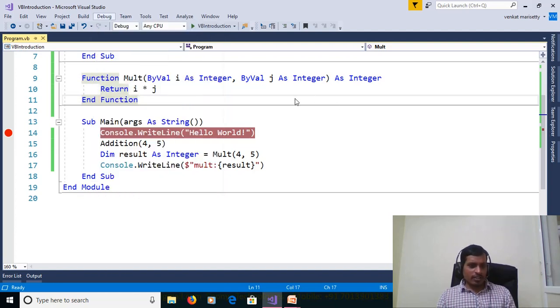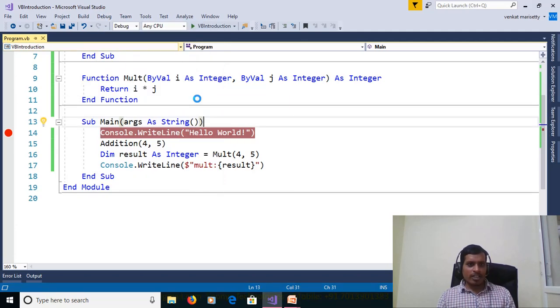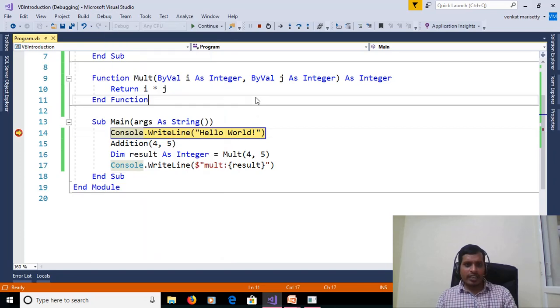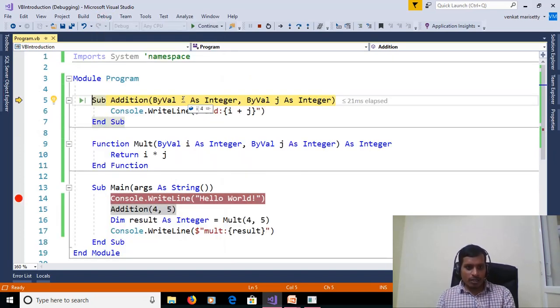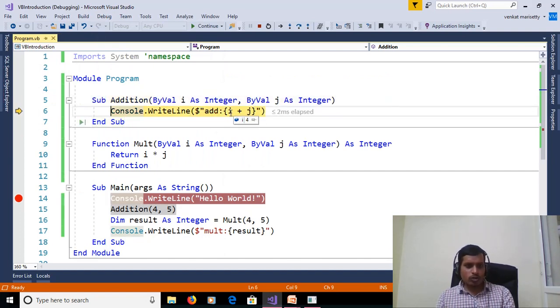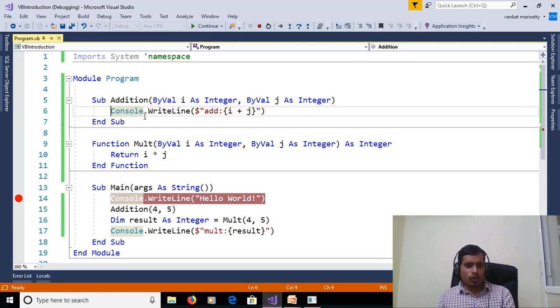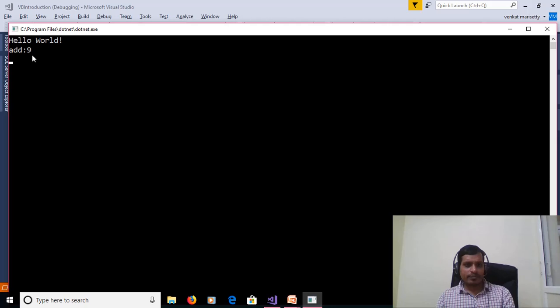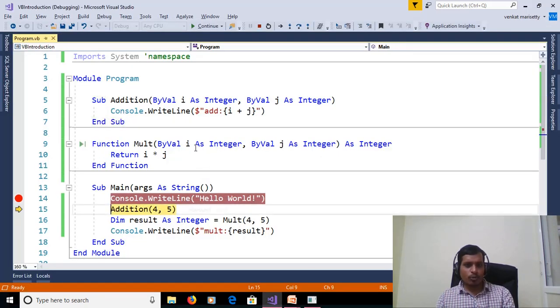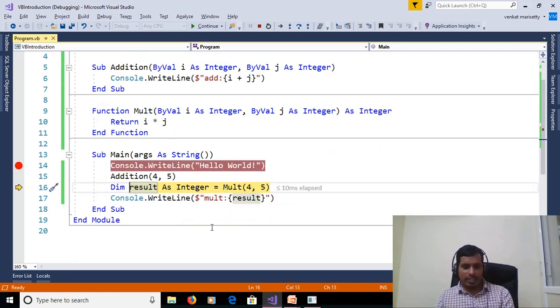Execution starts from main method. Go to debug start debugging or F5. Debugging starts from this breakpoint. Here I am clicking F11 to execute line by line. Now here addition of 4 comma 5, F11 it goes to addition subprocedure. Here i is equal to 4, j is equal to 5 and here we are adding the value 4 plus 5. We will get the output and displayed in command prompt. Here addition is equal to 9, F11.